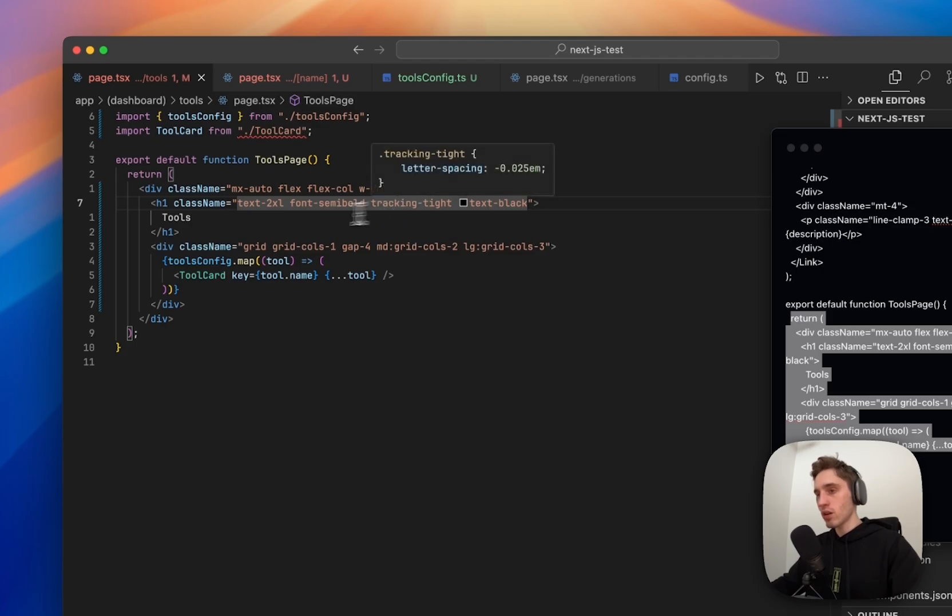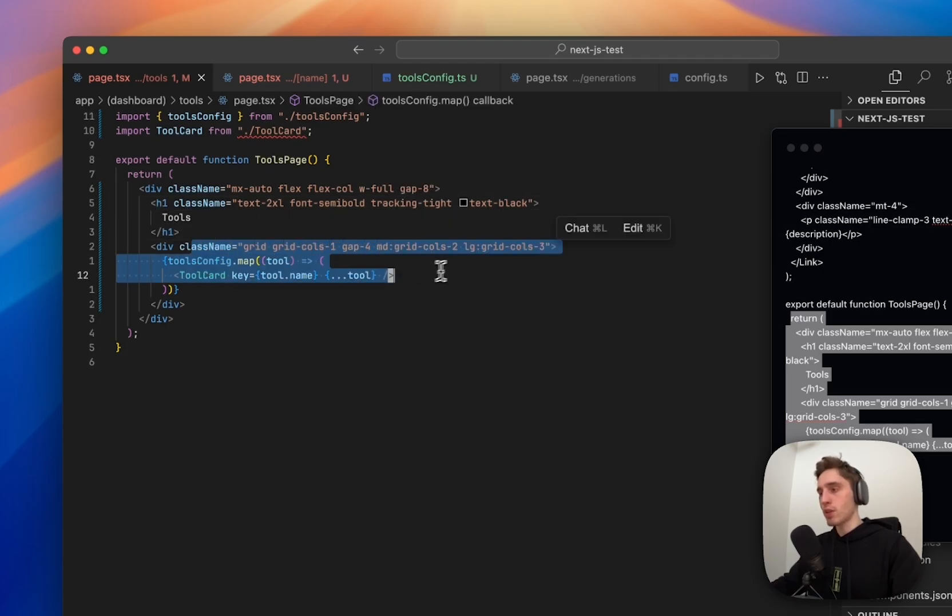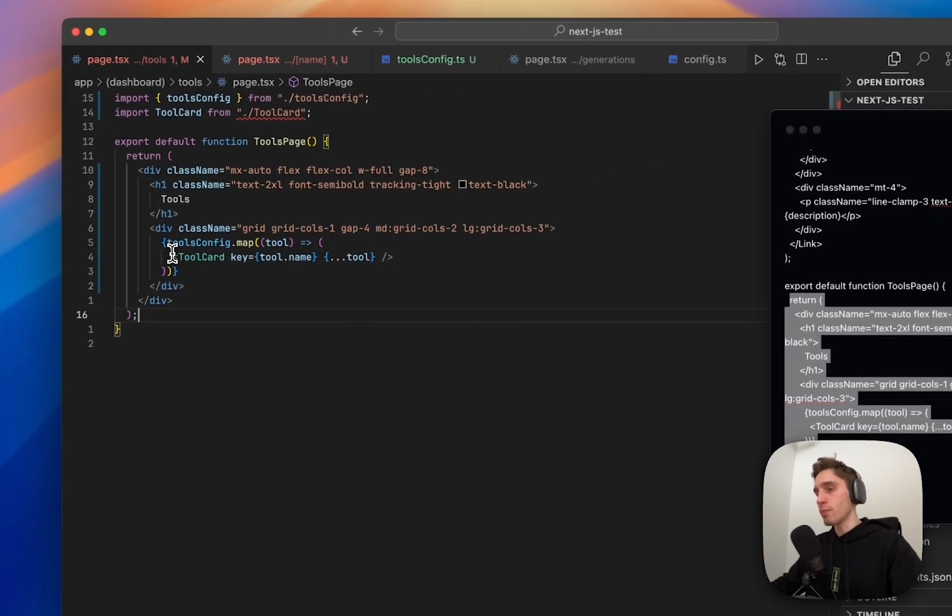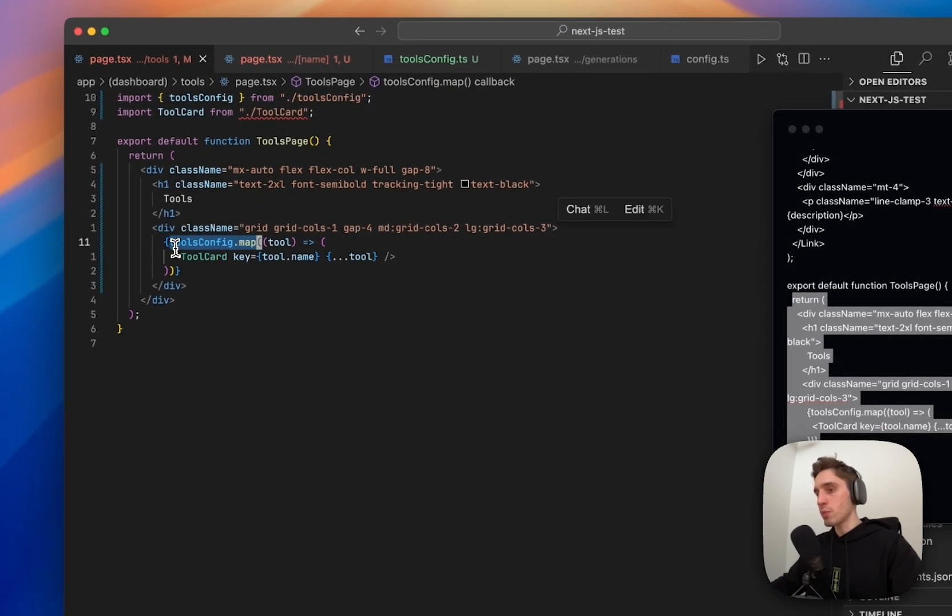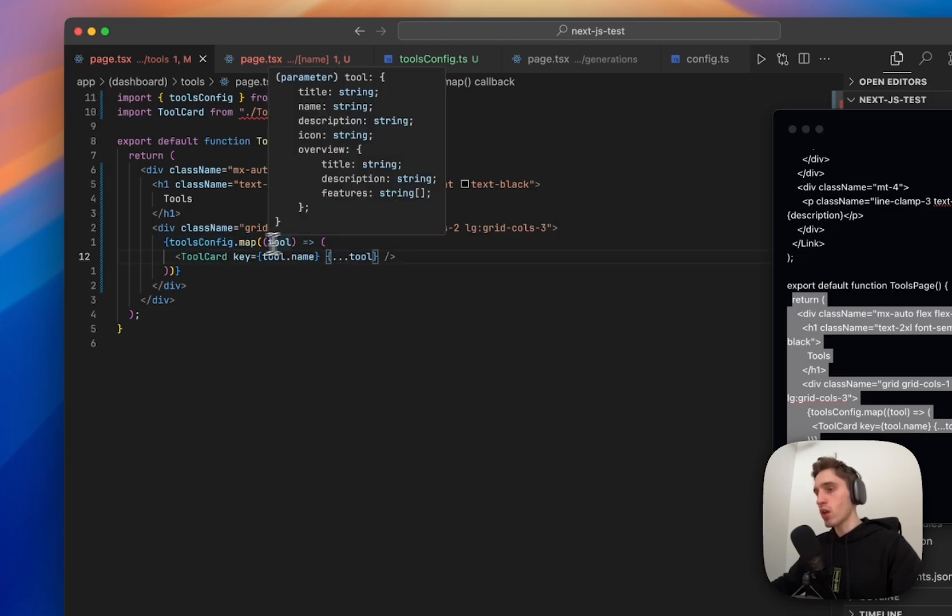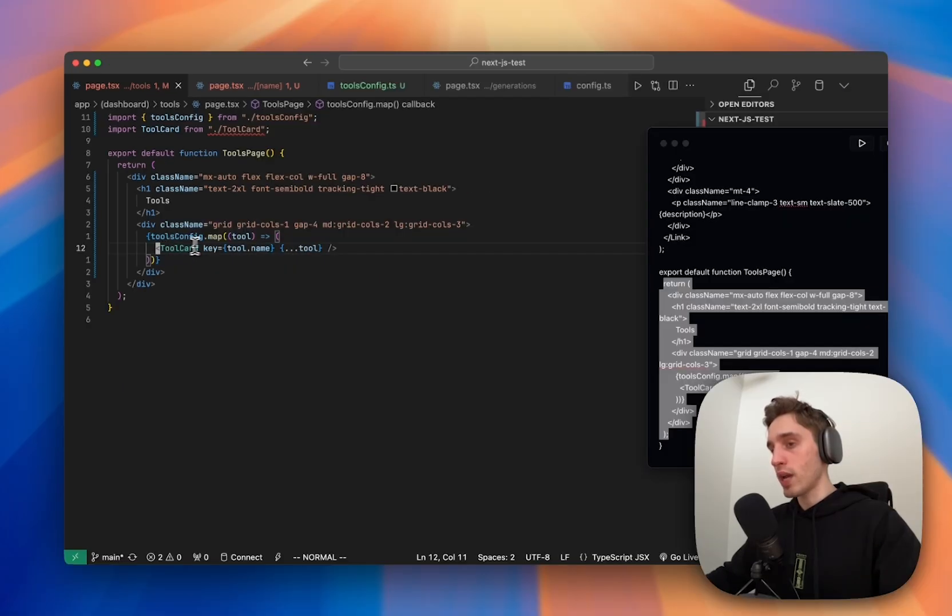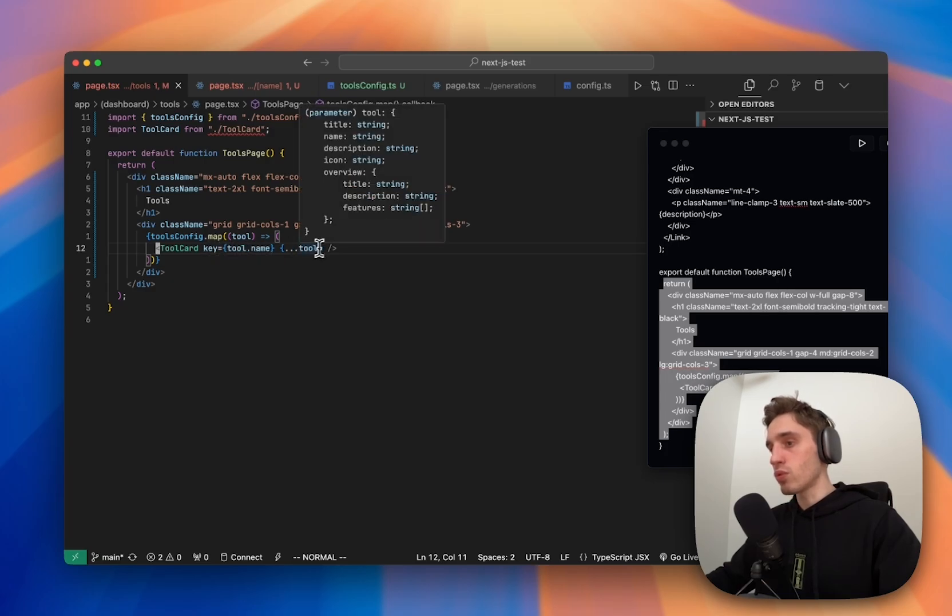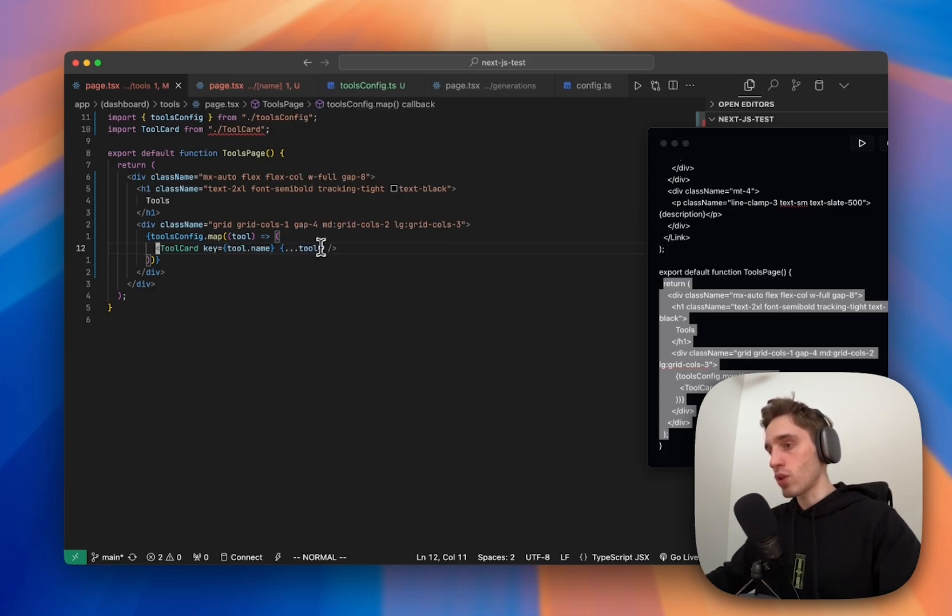So for our main tools page, we have the mx auto container to center it on the screen with the tools h1 inside where I added some styling here. Then we just basically have the simple grid where we will map, we imported our tools config, we're mapping our tool. For every tool we added the tool card component that we need to add to show the tool and we're passing all the props from the tool.